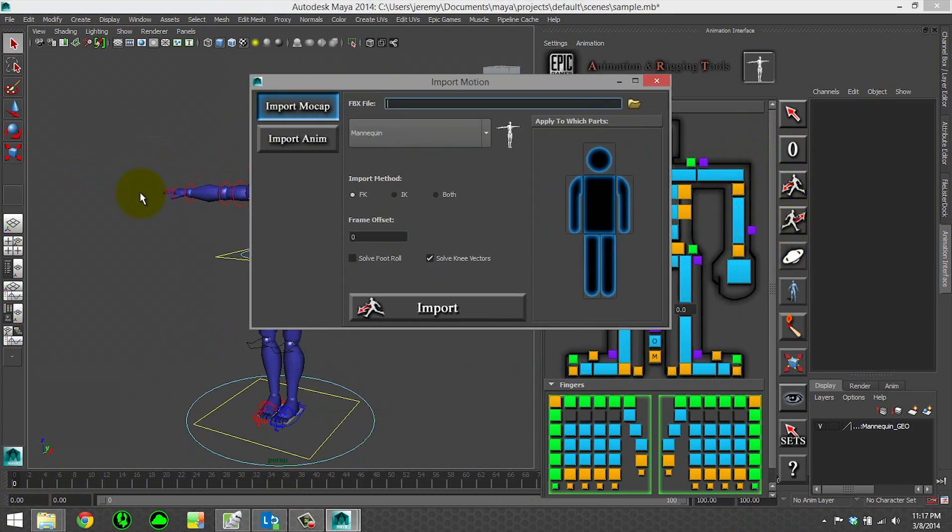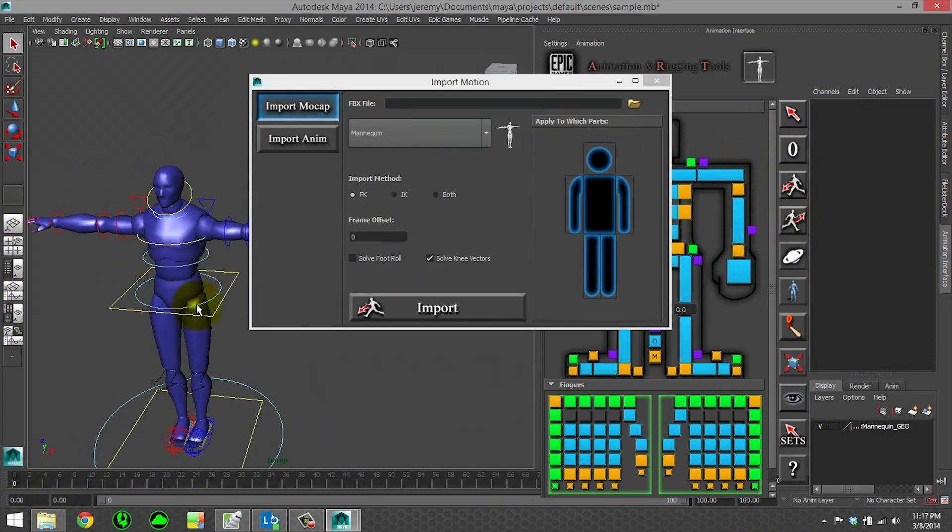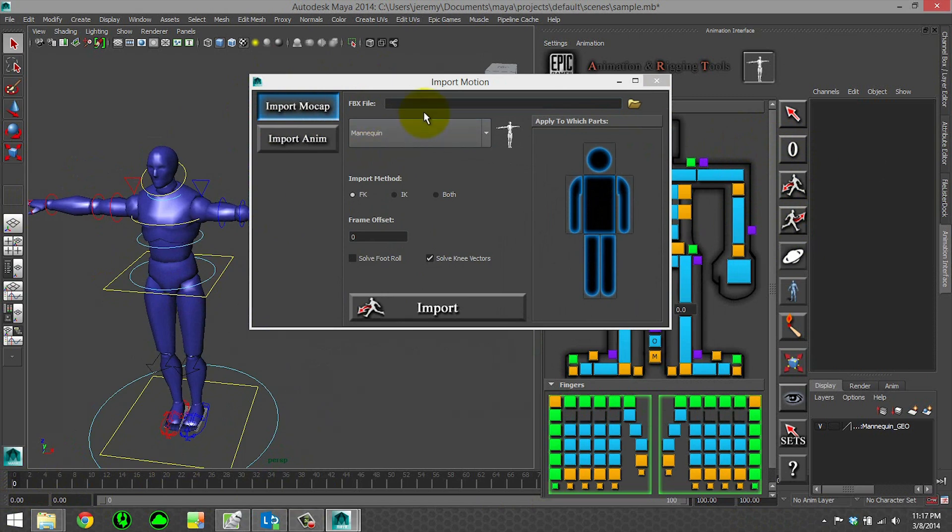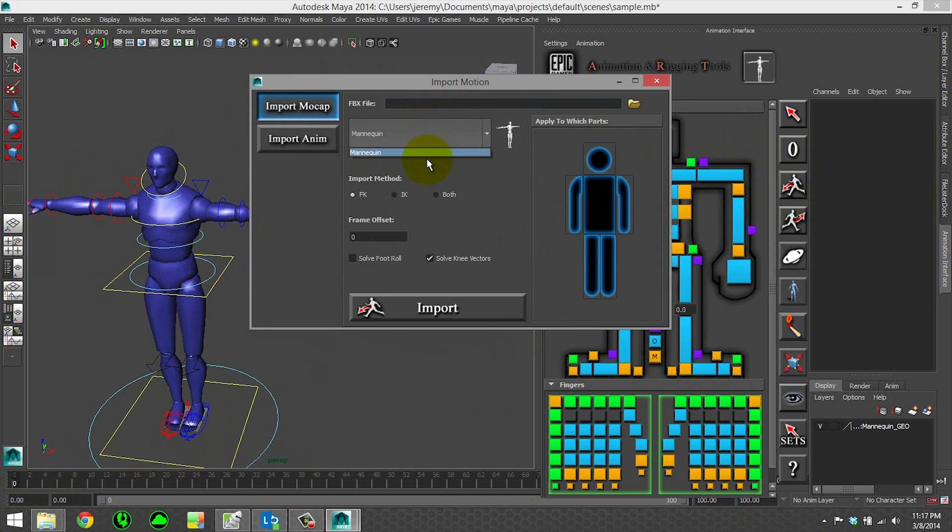So our first import feature is importing mocap. This takes an FBX file, much like the one we just exported, and you can import it onto the selected character in the menu here. You can choose your import method, FK, IK, or both.